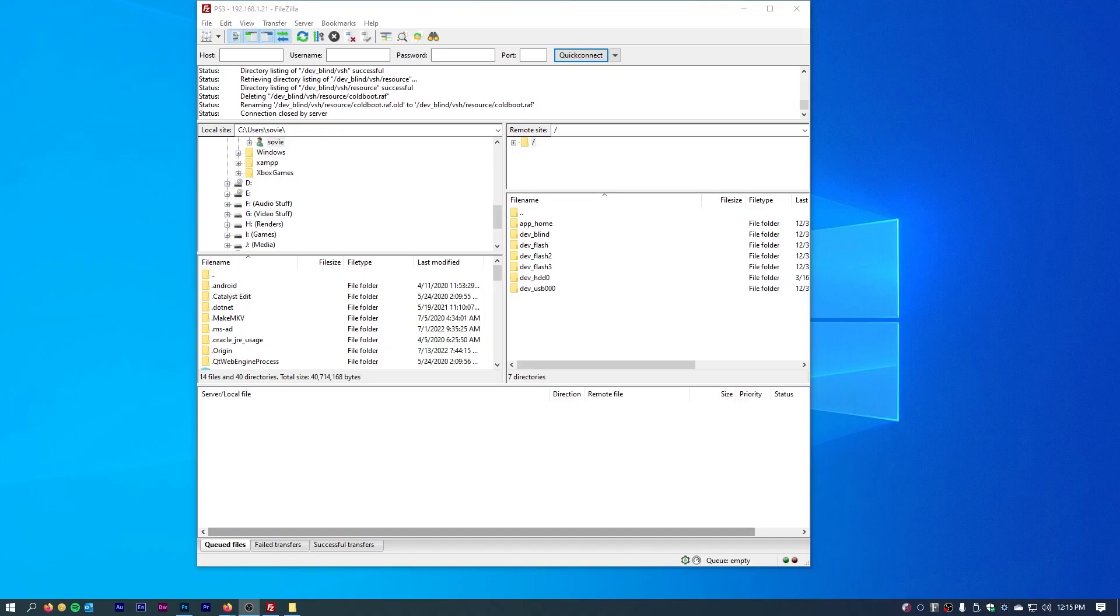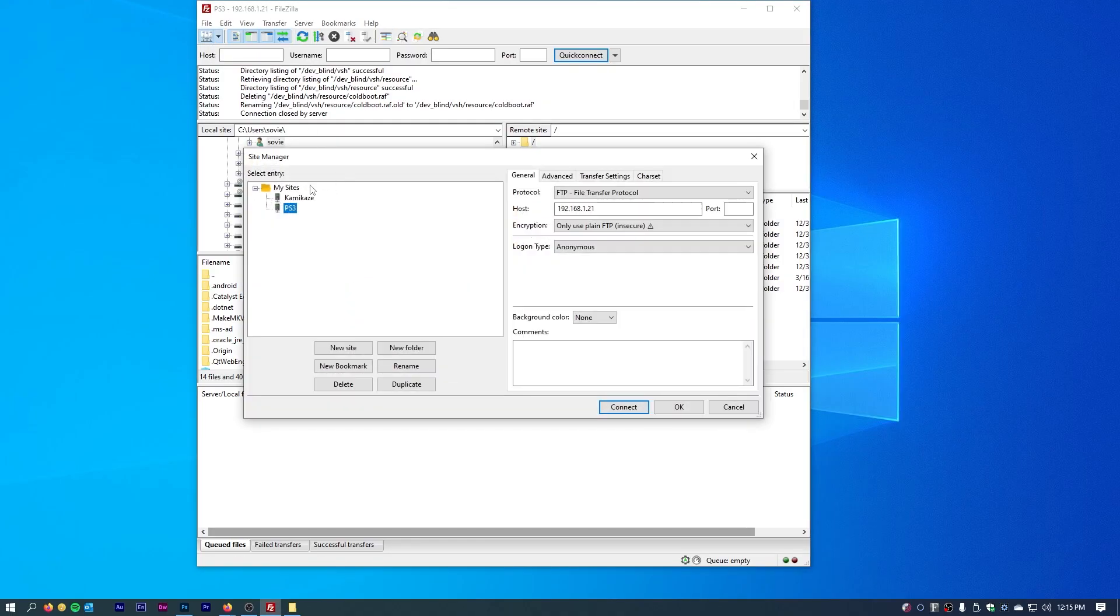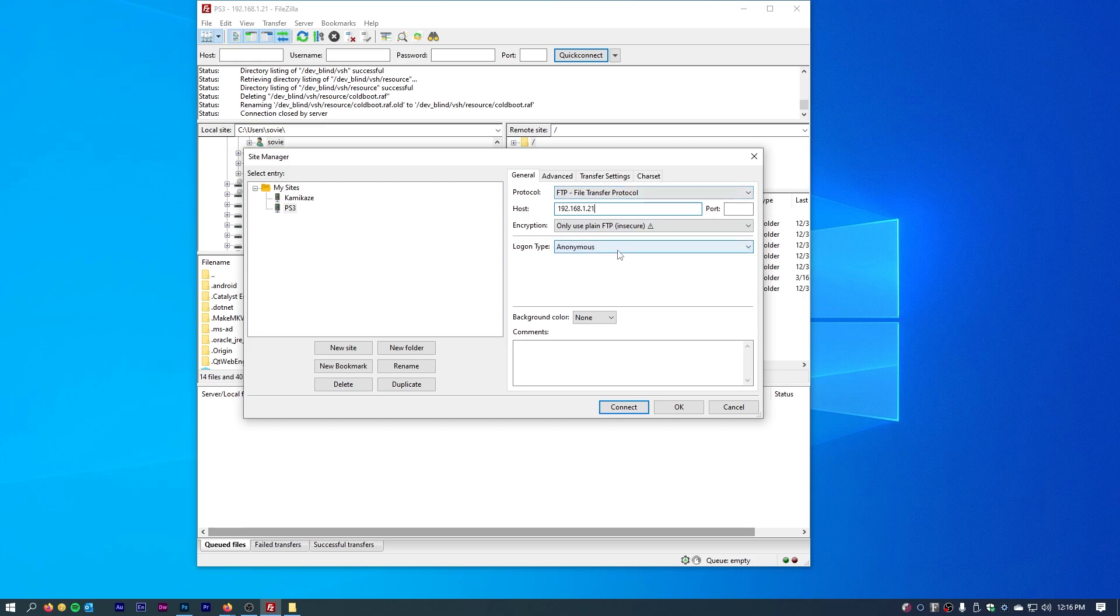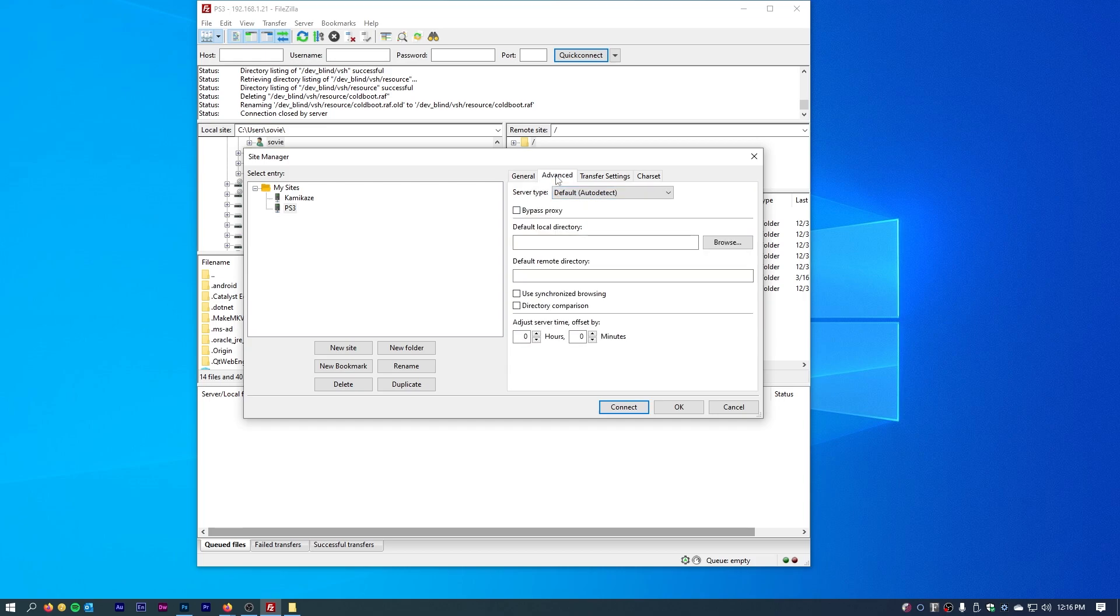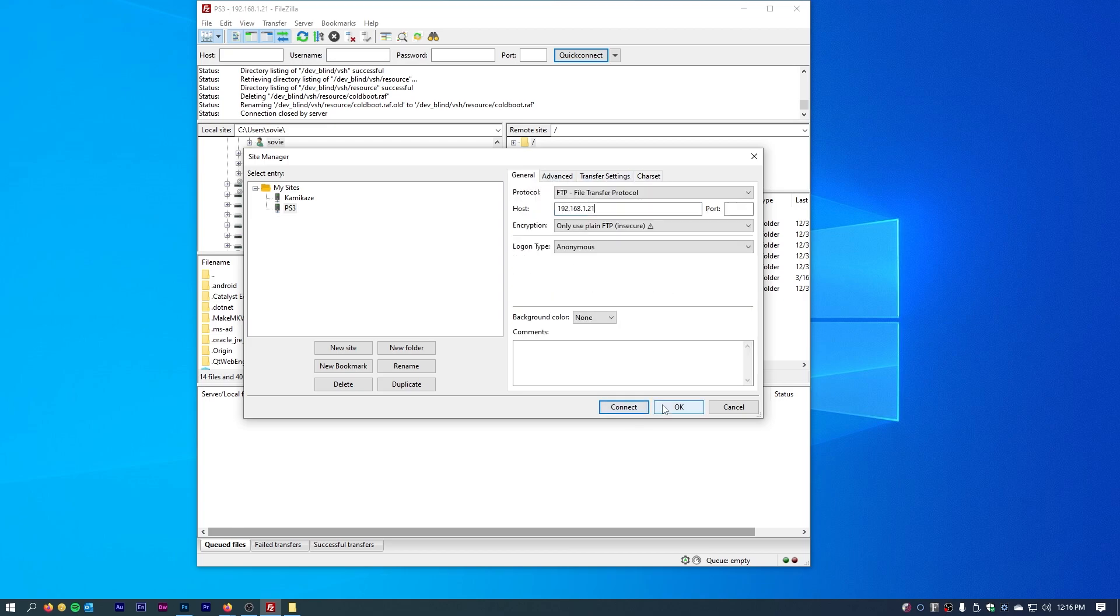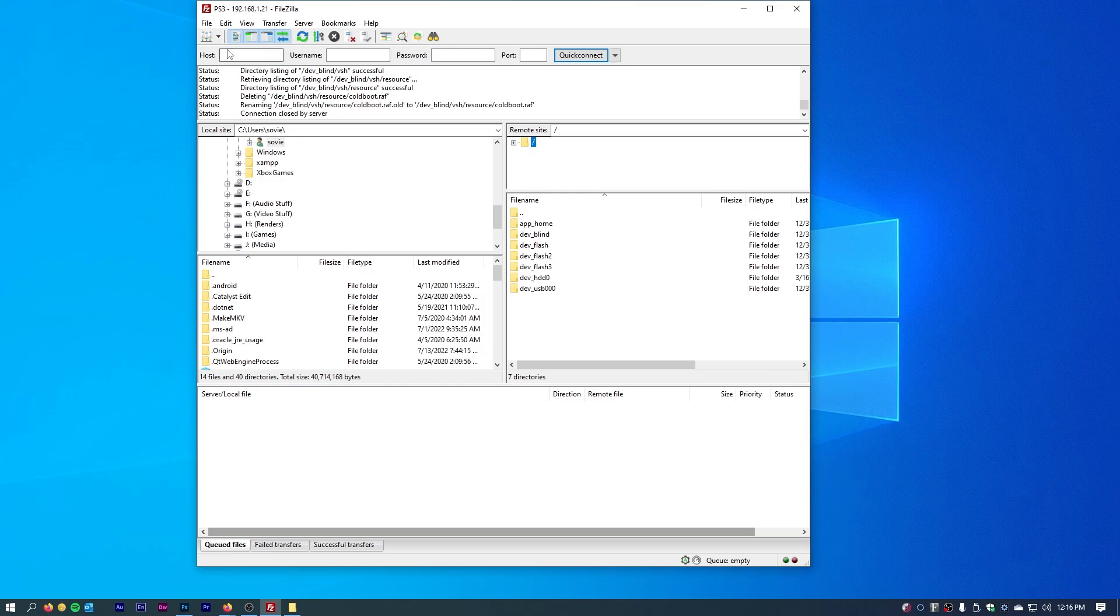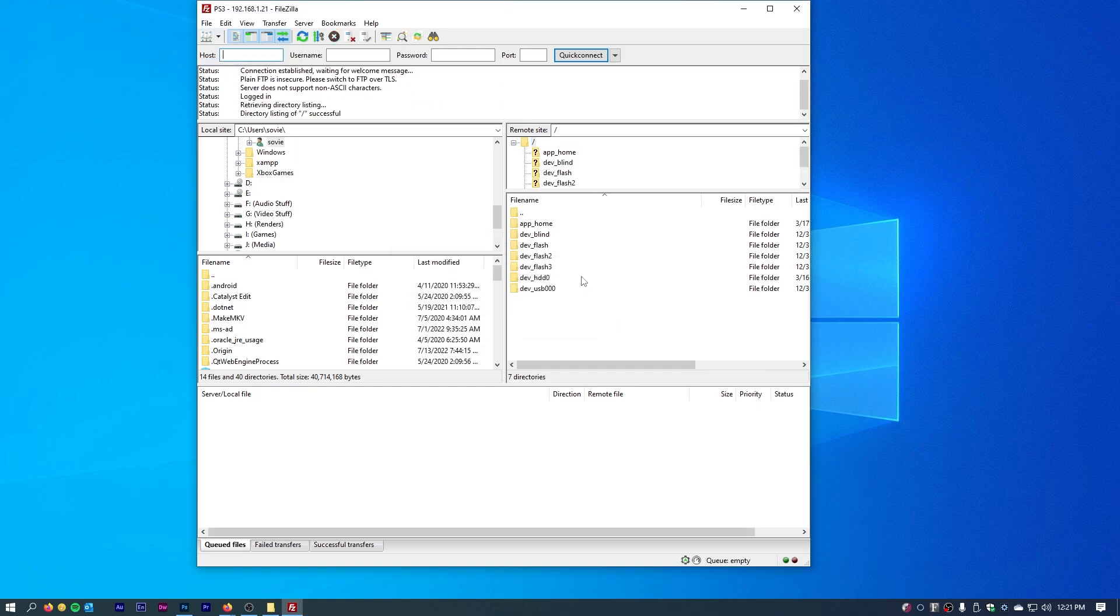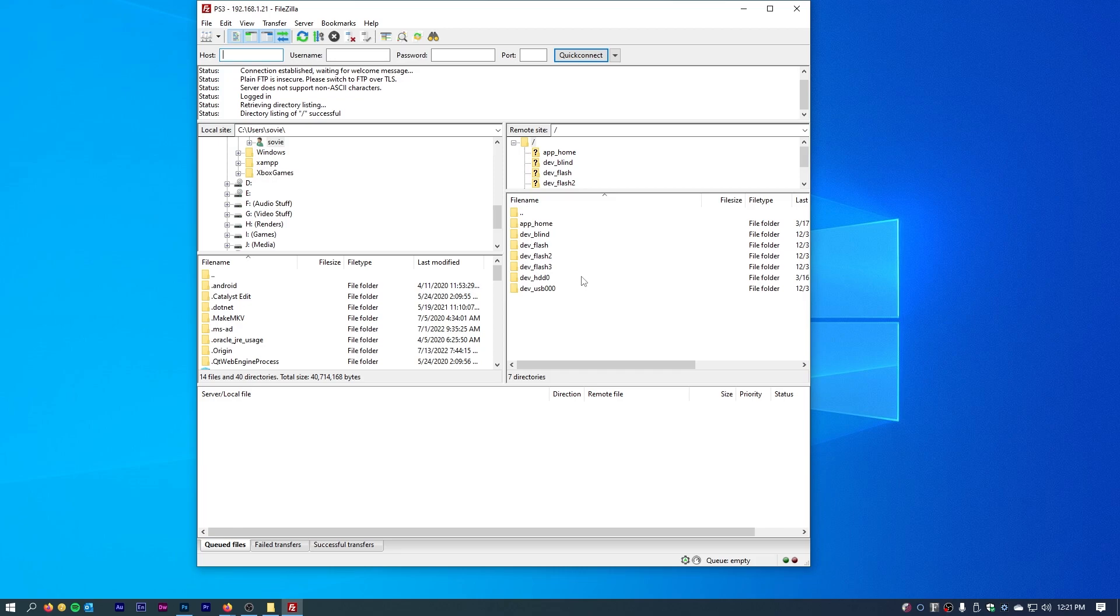With that, just come over to FileZilla, click on site manager, and set up a new site. What we want to do is we want to put in that IP address, 192.168.1.21, and only use plain FTP because it's insecure. The port you can leave blank. Protocol is file transfer protocol, login type is anonymous. Click okay to set up your thing, and then once that's done, click on PS3.